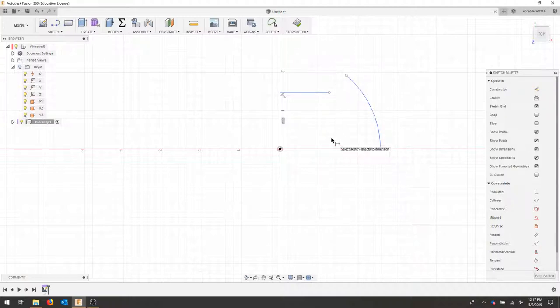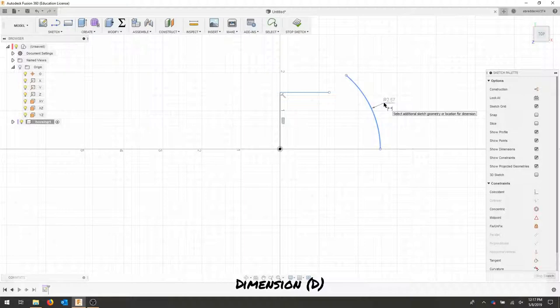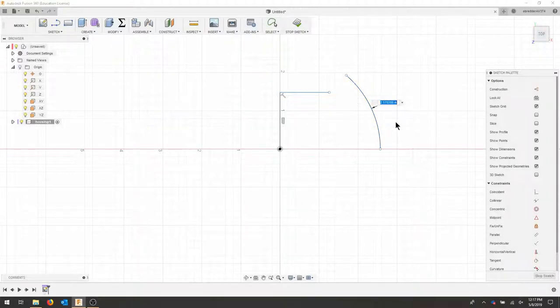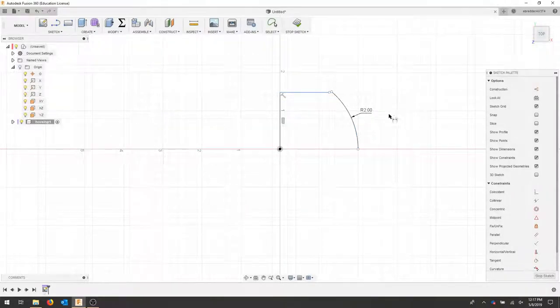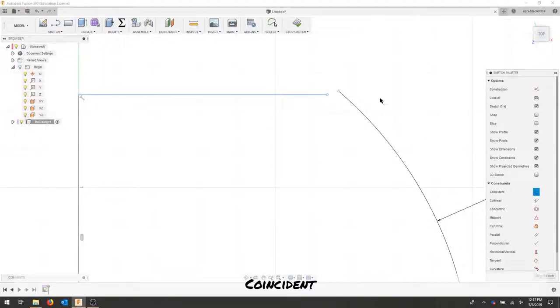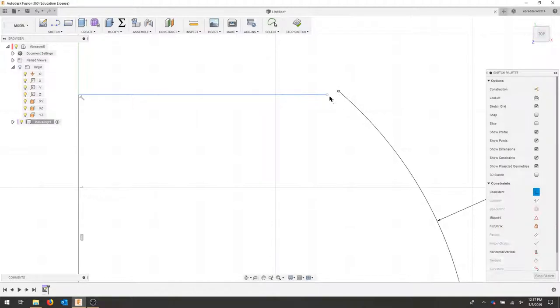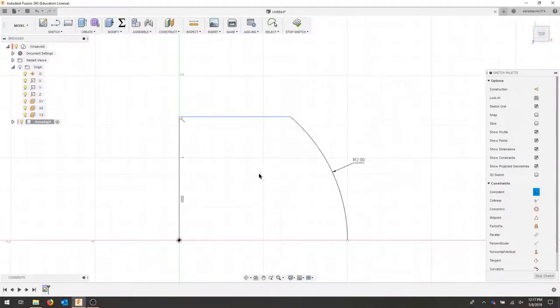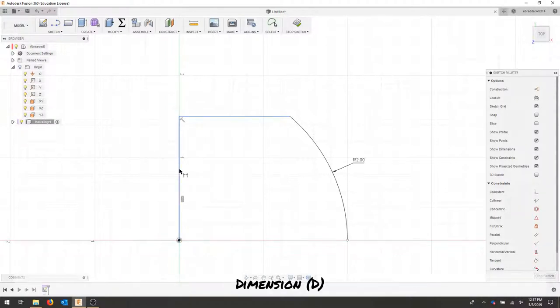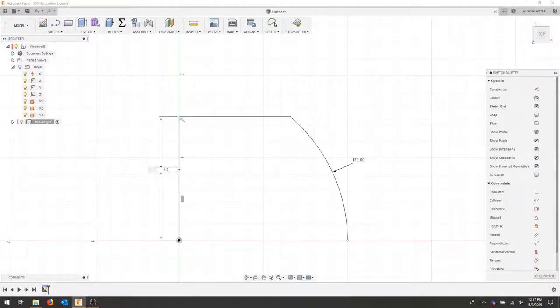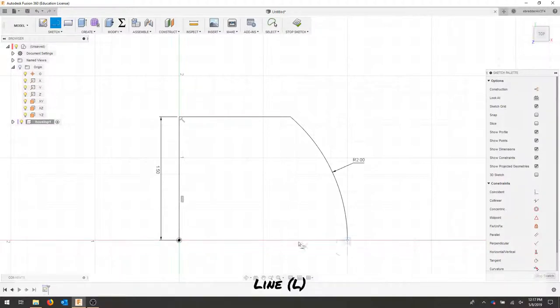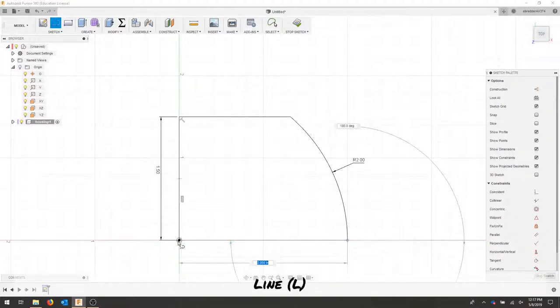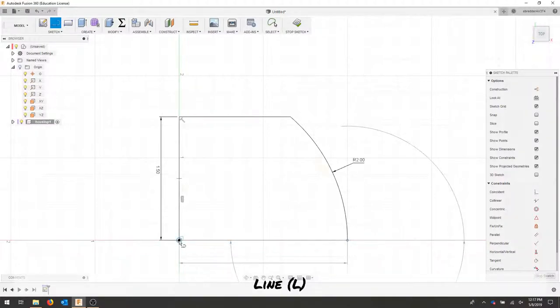We'll click the dimension key to dimension this radius at 2. We'll coincident this point and this point.